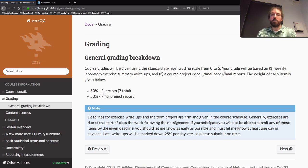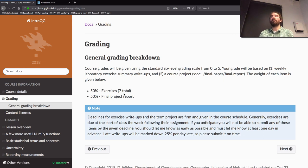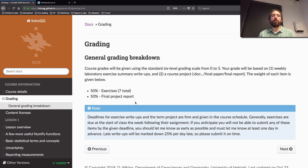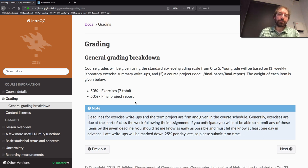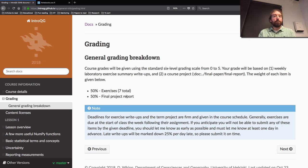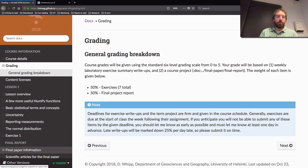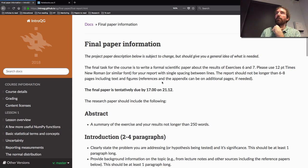Grading is going to be pretty similar as well. There are seven exercises for this course, worth half the grade. The other part is a final project — a paper you write — based really on exercises six and seven. So those last two exercises don't require that much work on their own, but you're going to take some of the figures you generate and put them into a final paper. The information about that is already available on the course page, so you don't necessarily need to worry about the details right now, but if you're interested you can go read the description.